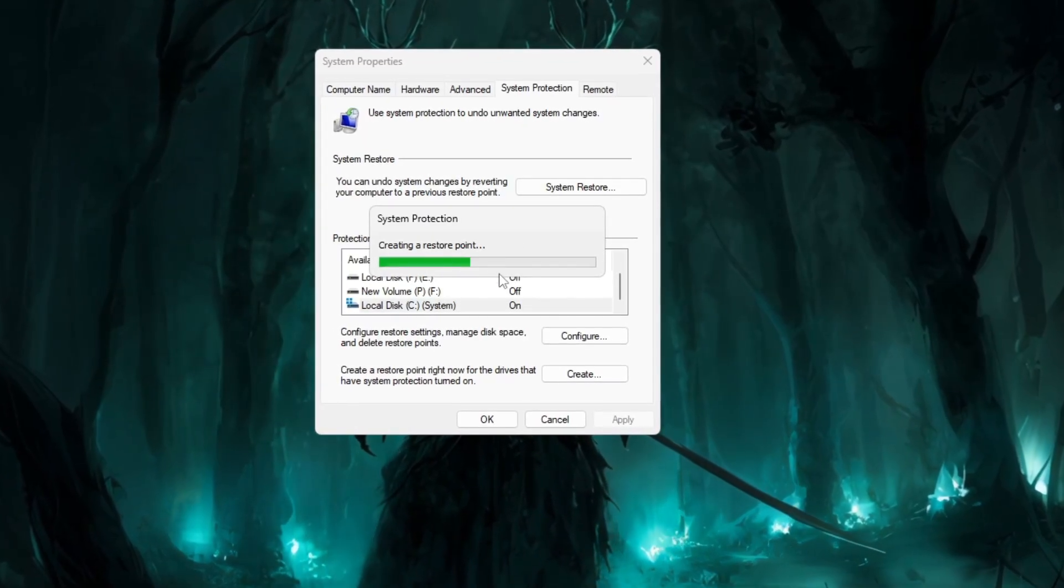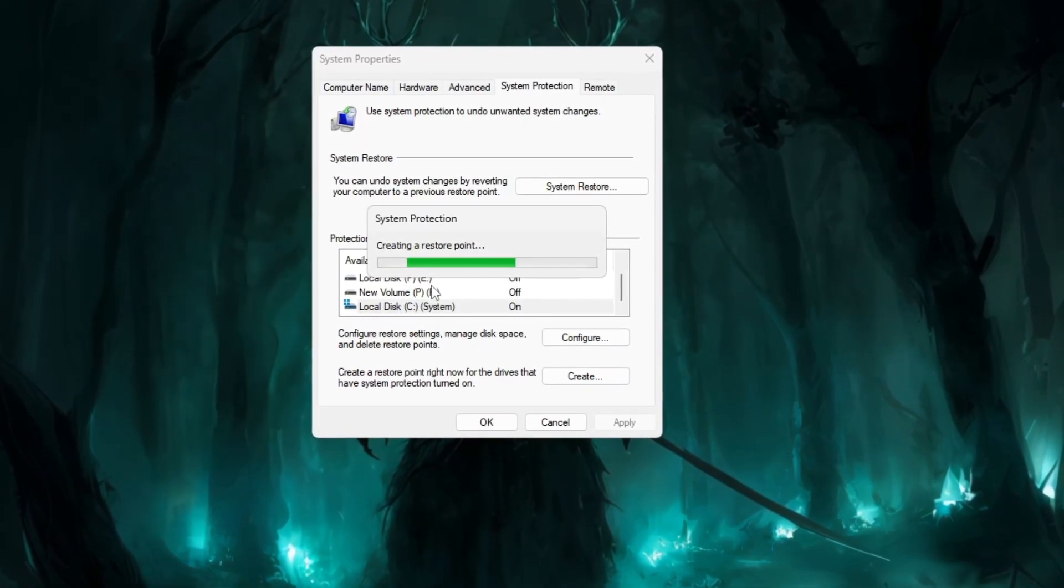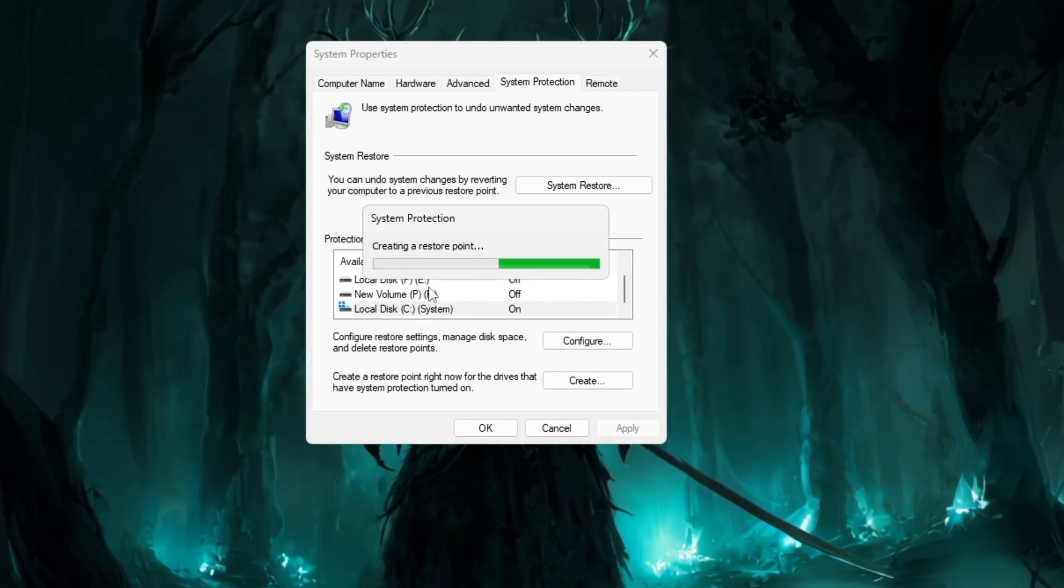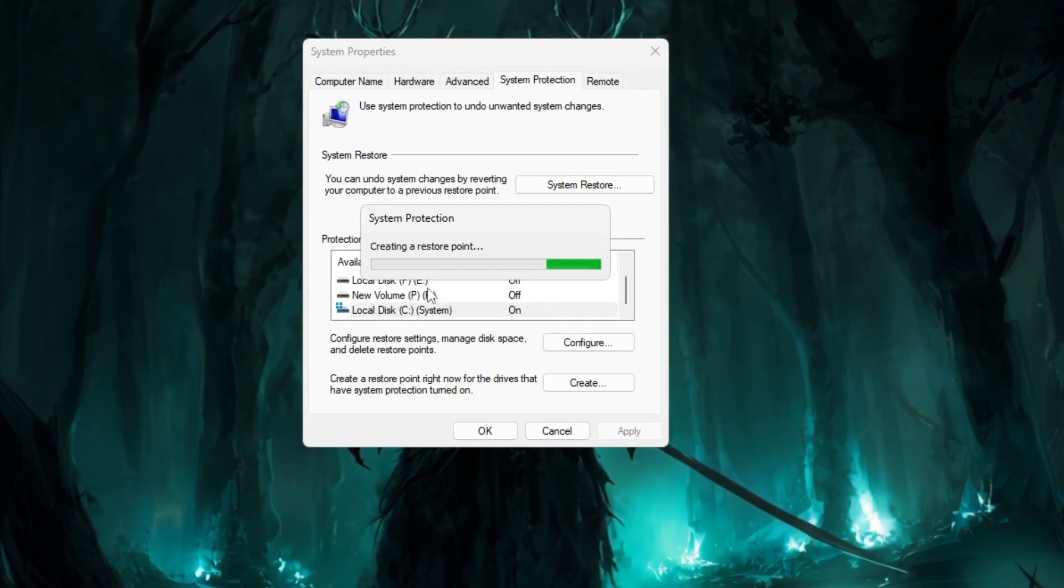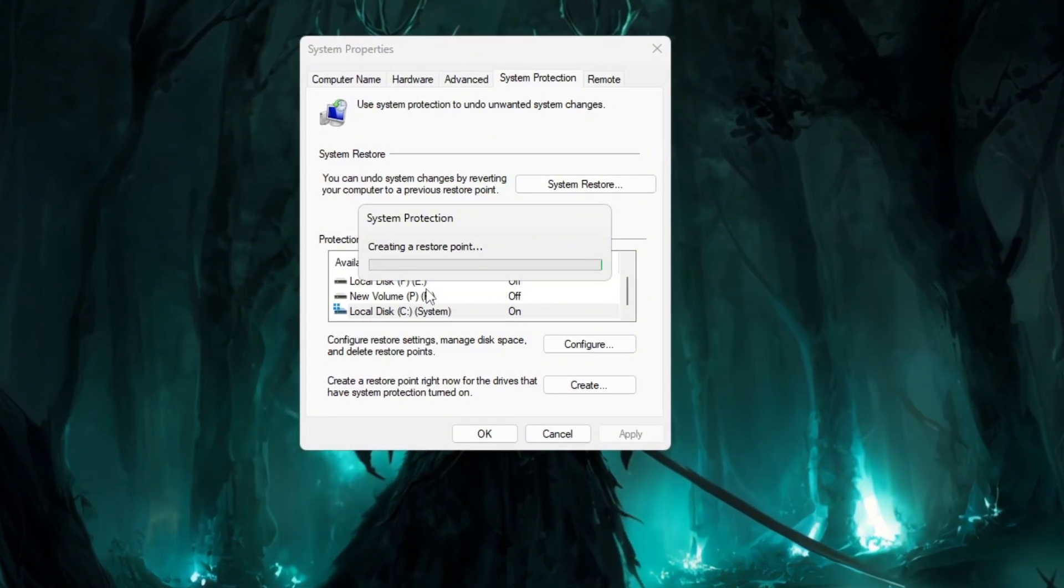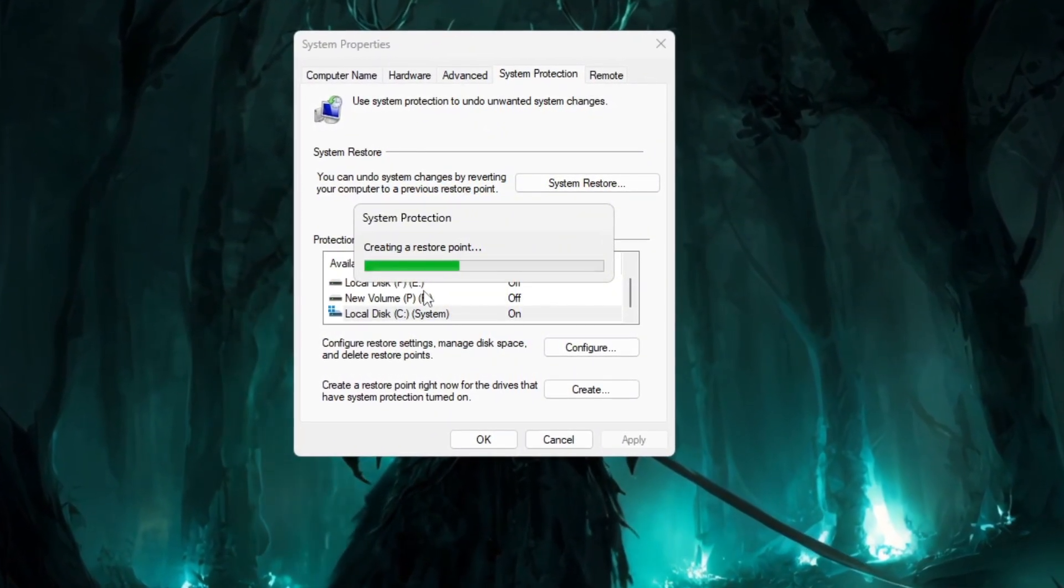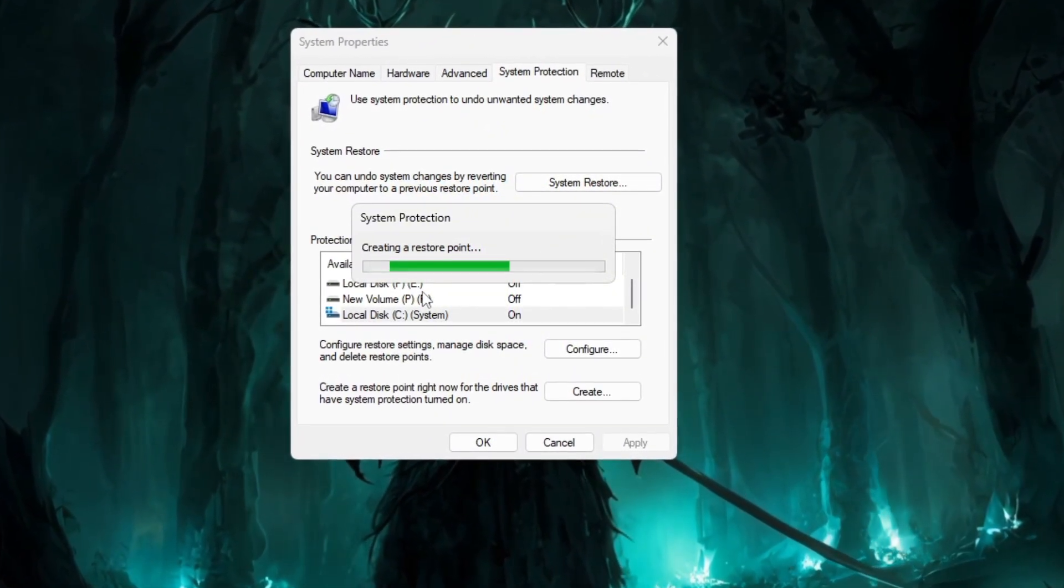Wait patiently while Windows makes the restore point, and once it confirms success, click close and OK. This saves a safe backup in case anything goes wrong later.